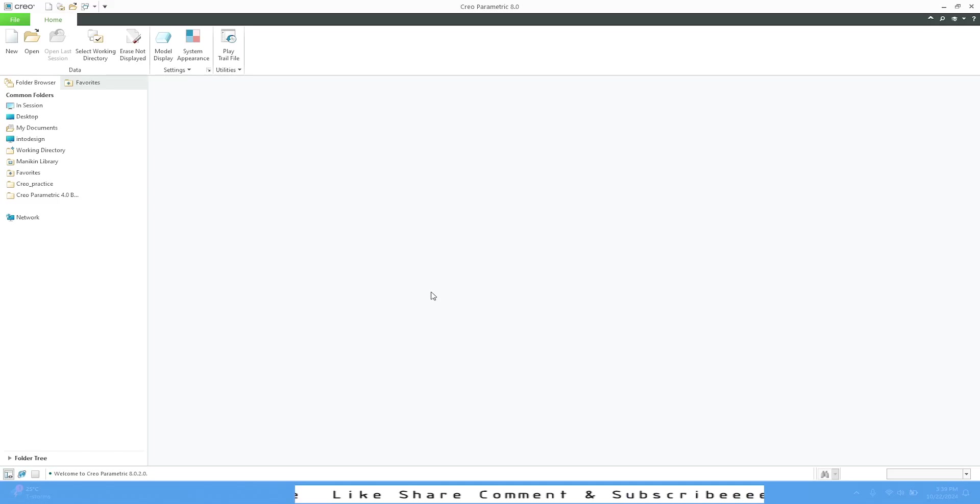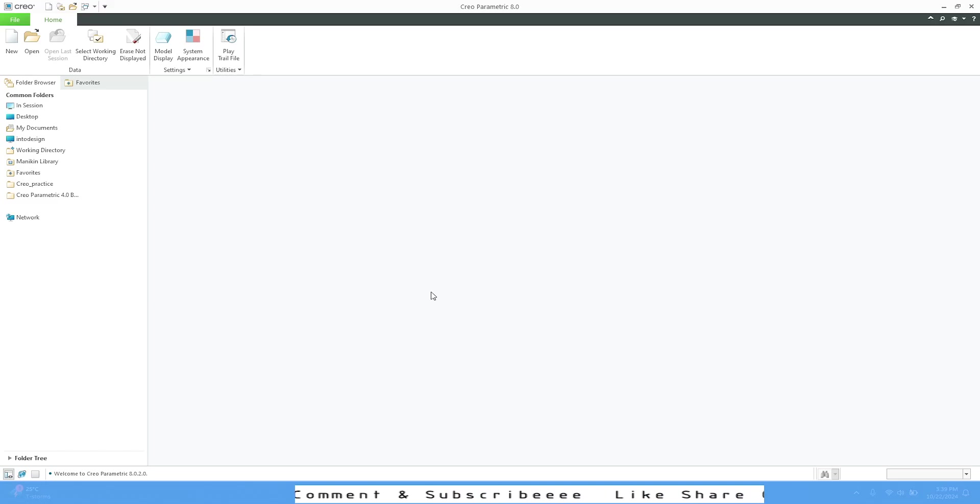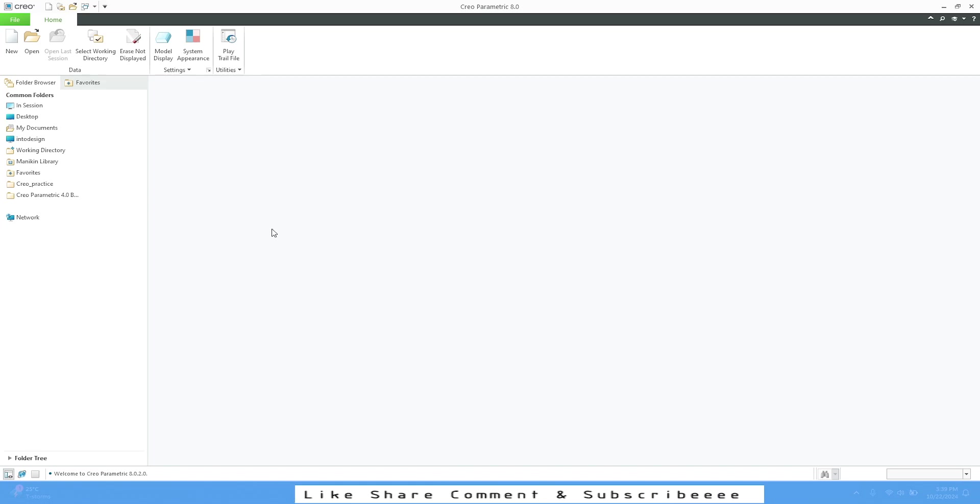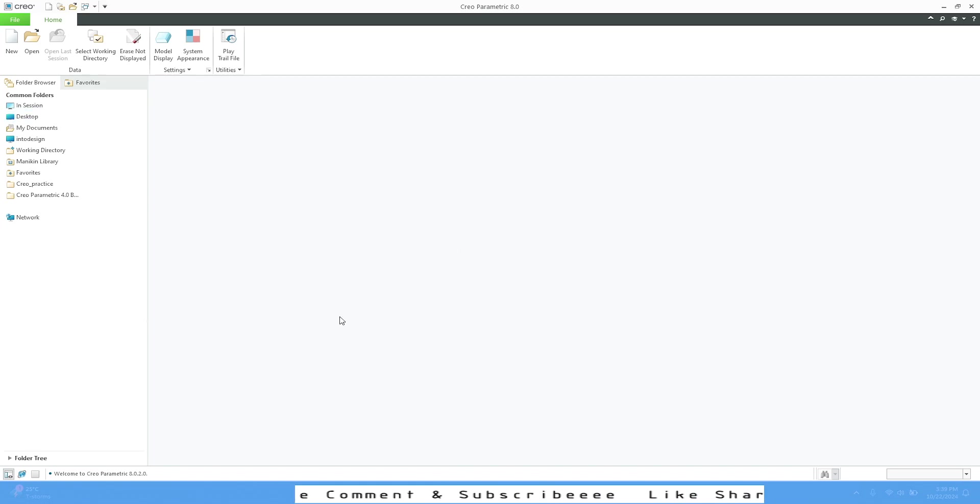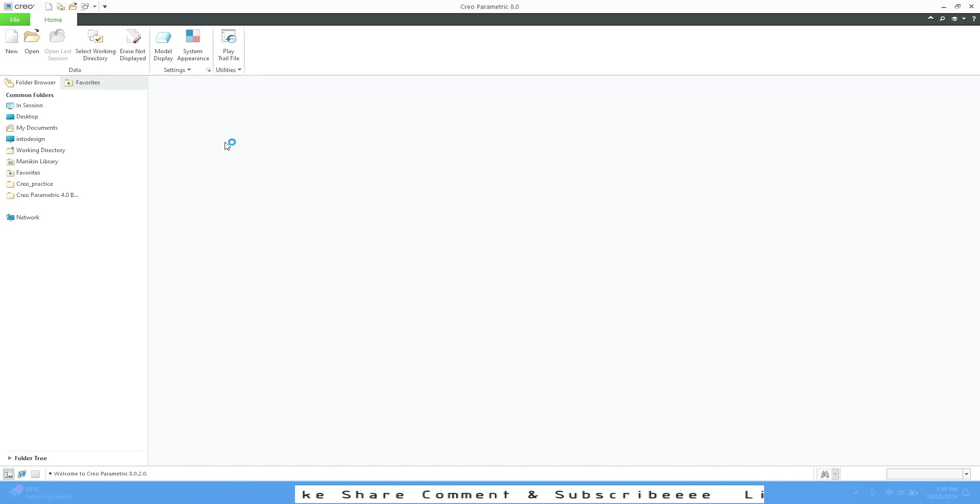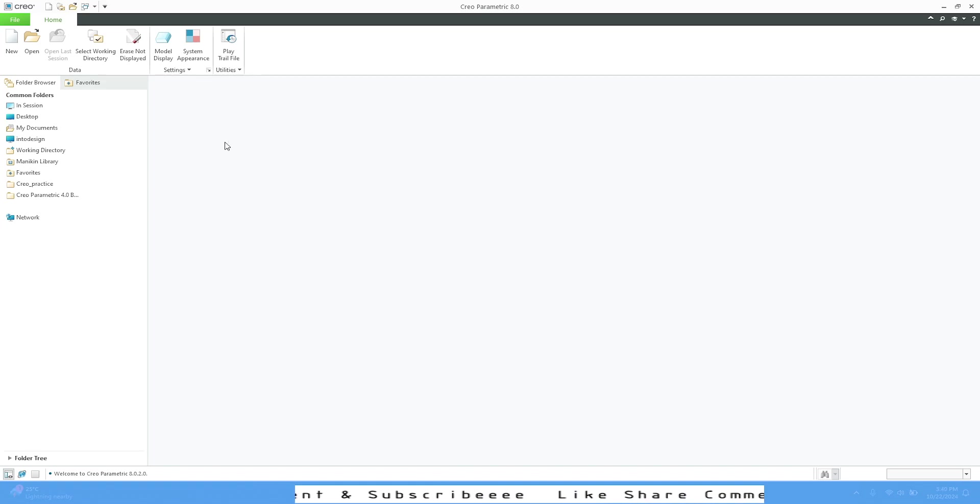Hello, welcome back to the channel. Today I'm going to start on a brand new software for CAD modeling called Creo Parametric. This tutorial will be useful for people who are just starting to learn Creo Parametric and have no idea how the software works.